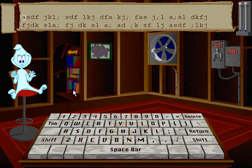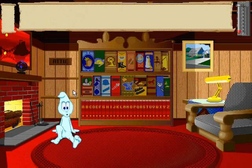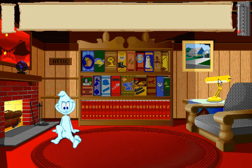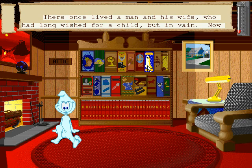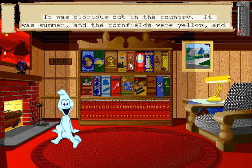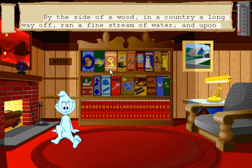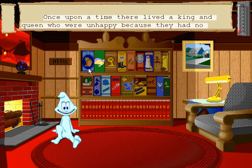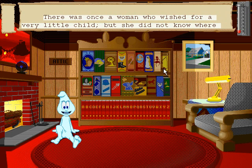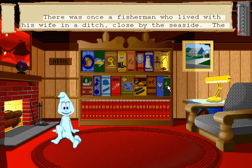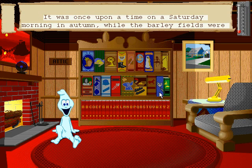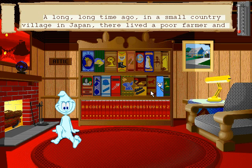Let's go to the library. Choose a book to read. Rapunzel. The Ugly Duckling. Hansel and Gretel. Puss in Boots. Rumpelstiltskin. Sleeping Beauty. Cinderella. Thumbelina. The Fisherman and His Wife. The Hare. The Hedgehog. The Boy Who Drew.